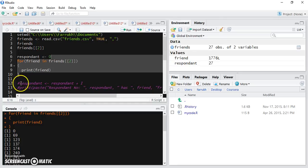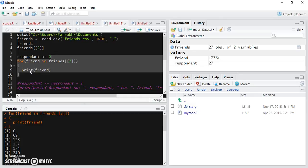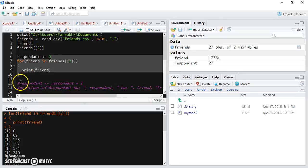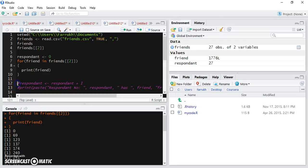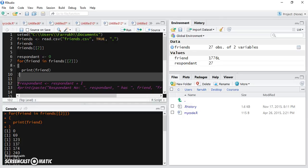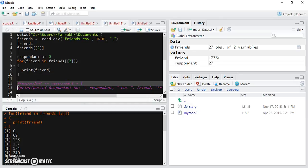You can use this for loop to print out a similar kind of output which we were printing using a repeat block. So I've commented out these two lines. Let's just take these two lines of code.